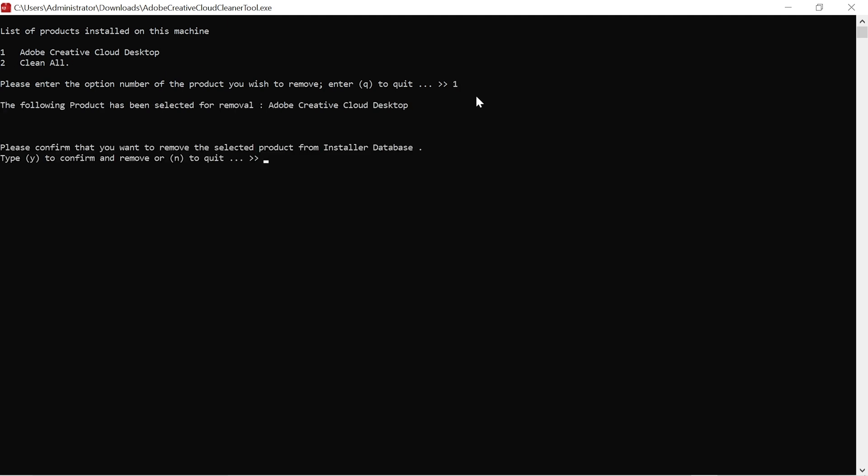Please confirm that you want to remove the selected product from install database. Type Y for Yes or N for No. I just click Y and I click Enter. From there, they've said please wait for Adobe Creative Cloud Cleaner Tool to finish.